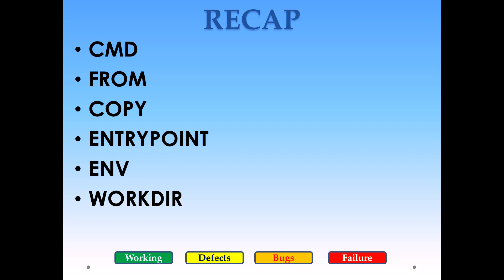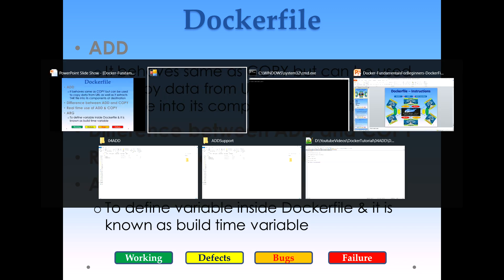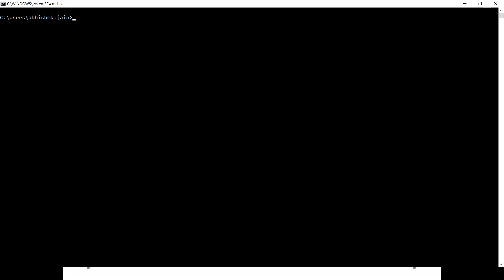In today's video we're gonna cover the ADD instruction. Since ADD instruction behaves pretty much the same as COPY, a lot of people get confused when to use ADD and when to use COPY and why. We're gonna see this with a working demo so that everybody can understand how these two things are different and when to use what.